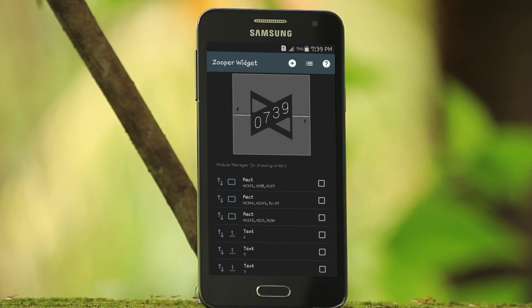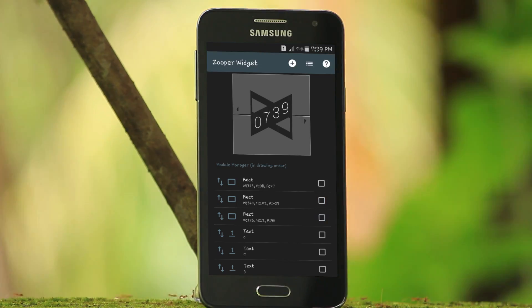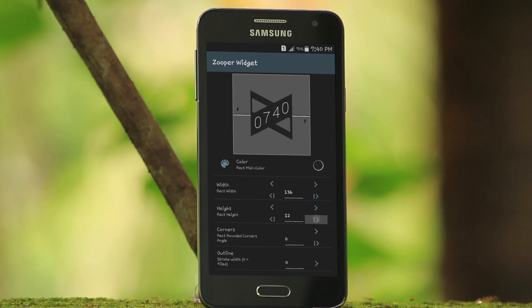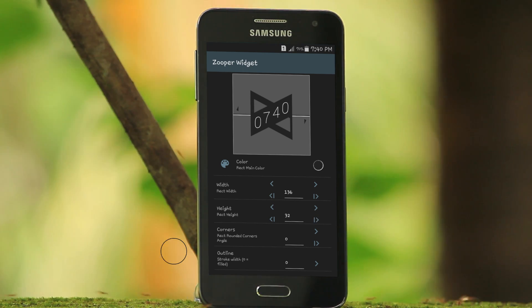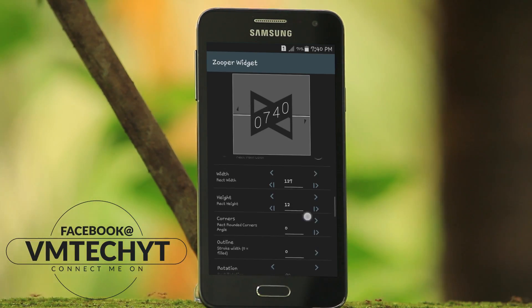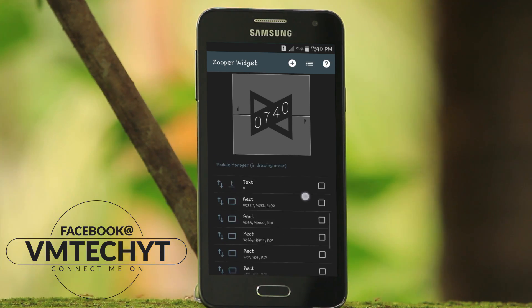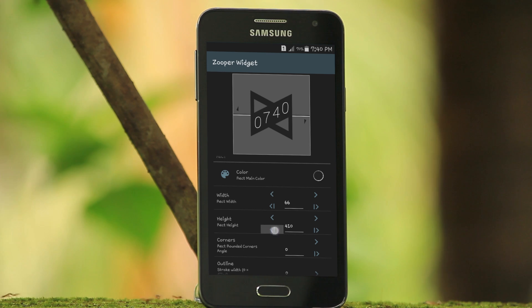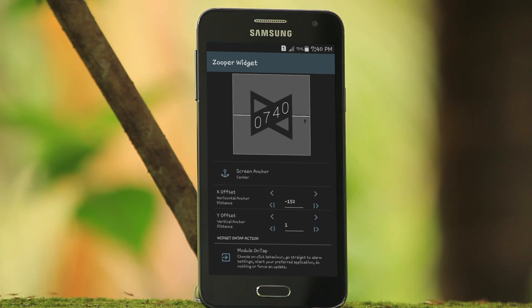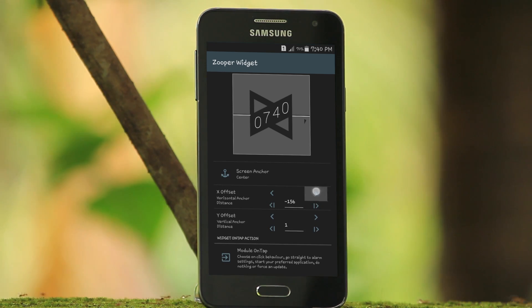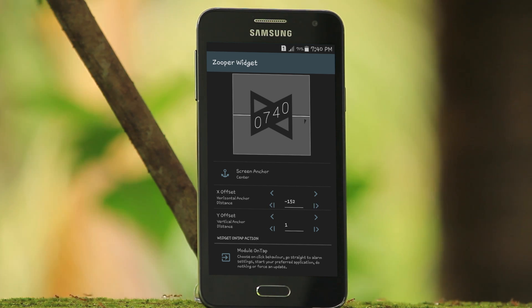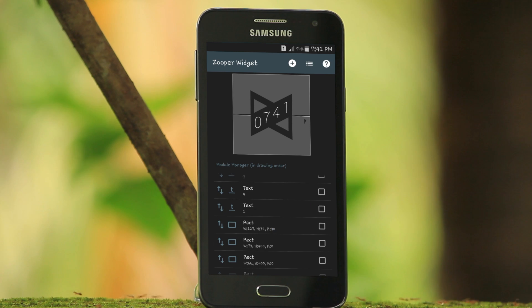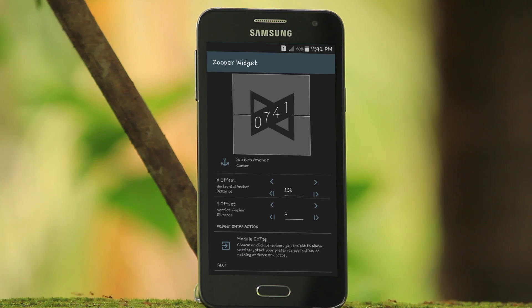Now let's make some changes to improve the look and also to match it with the wallpaper. You may just follow me to make the required changes. Also make sure to set the correct color that I am going to show you in a moment.